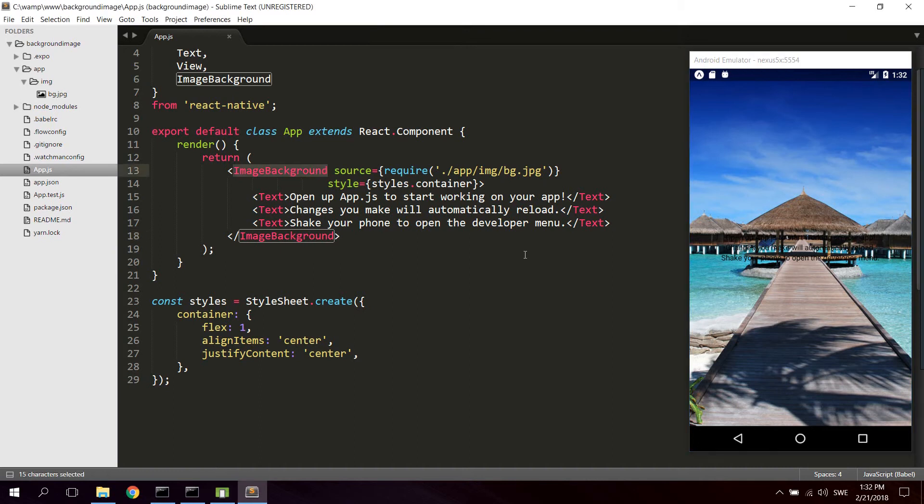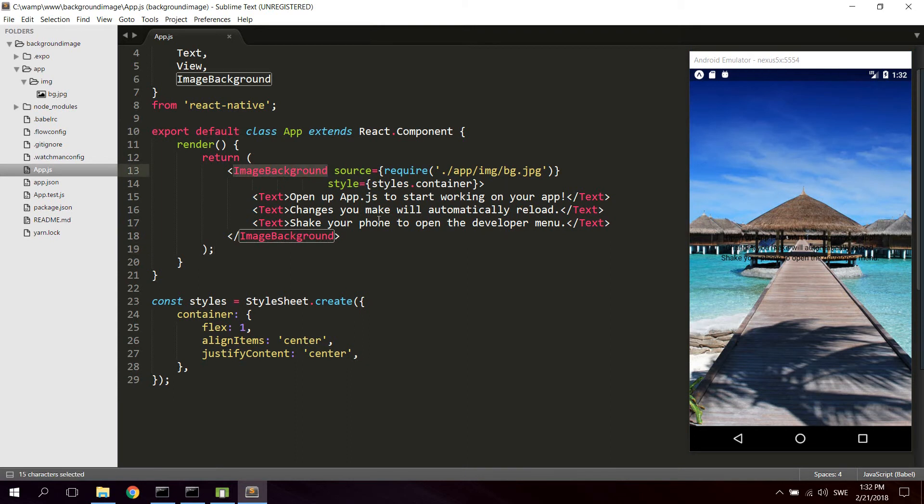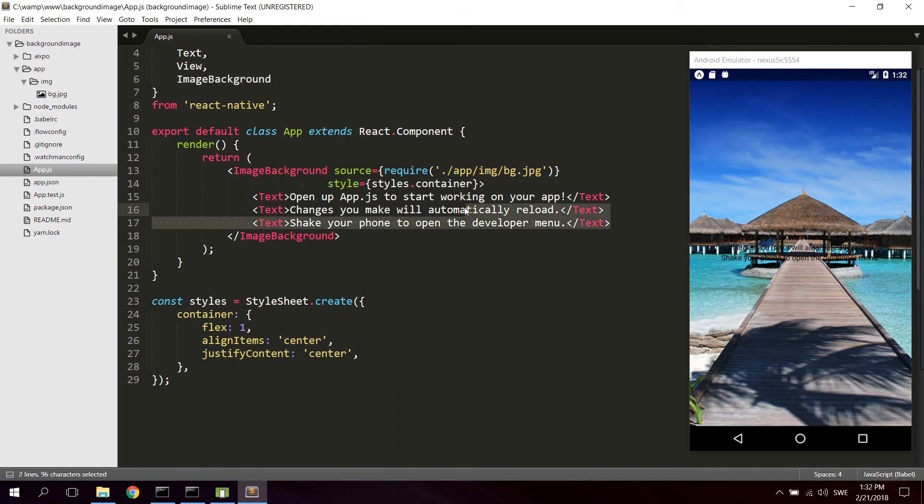So now you can use this as any container. Let's for example say that we want to create a container inside this background with all our content and design and so on.